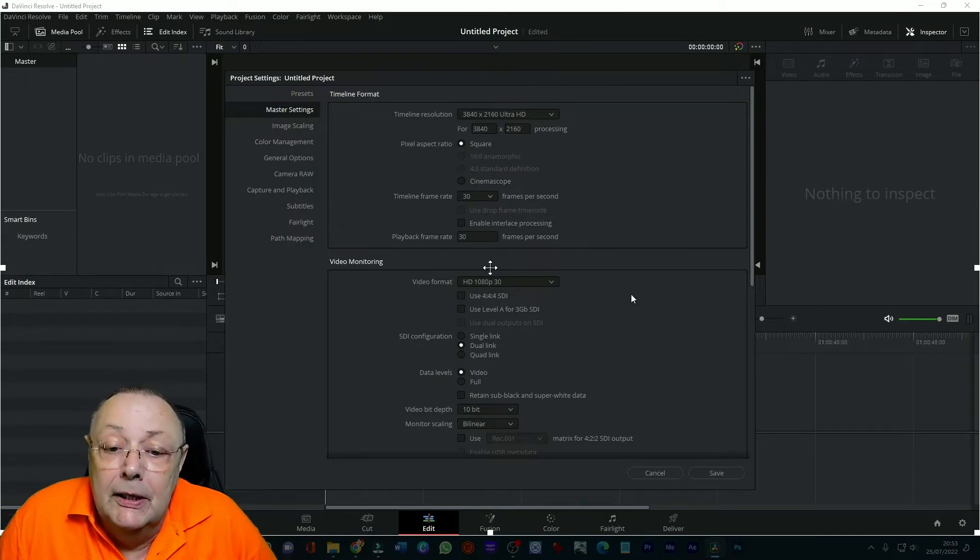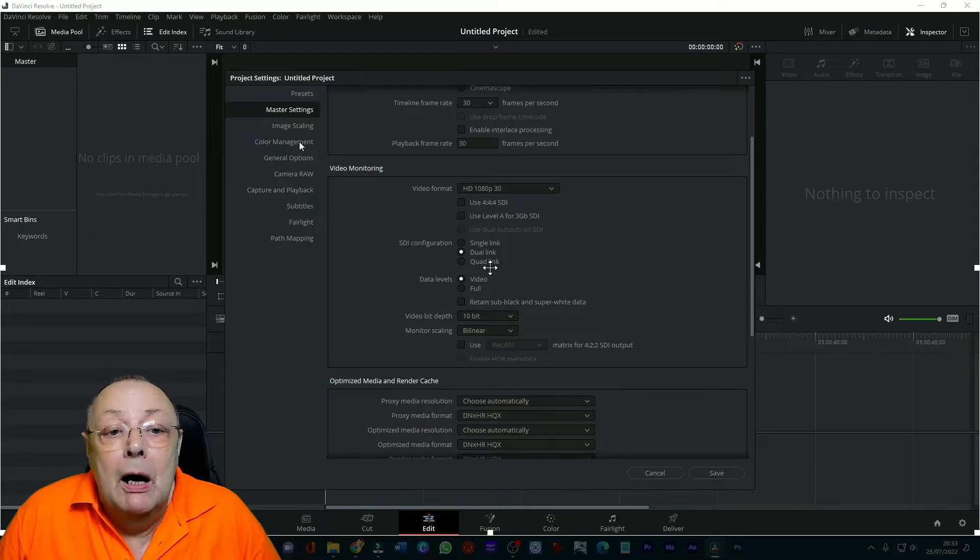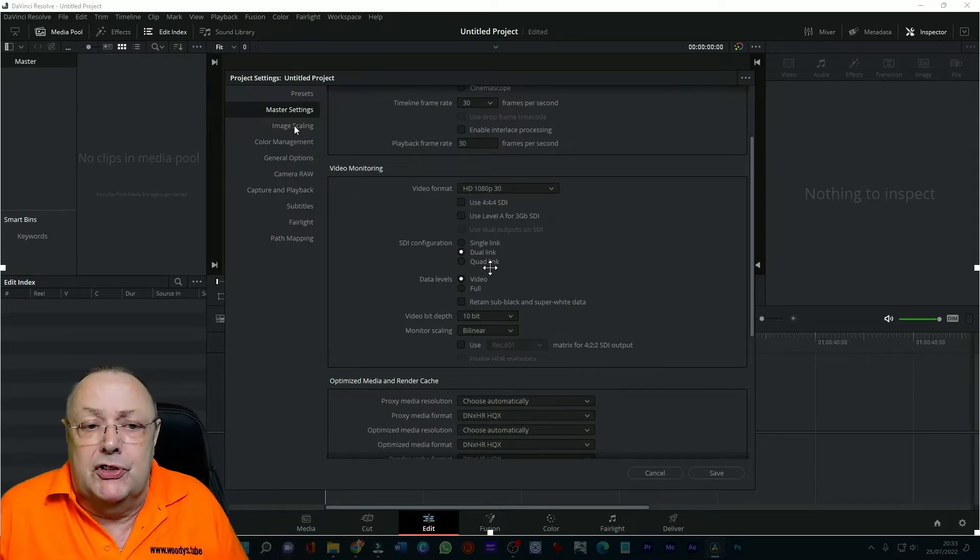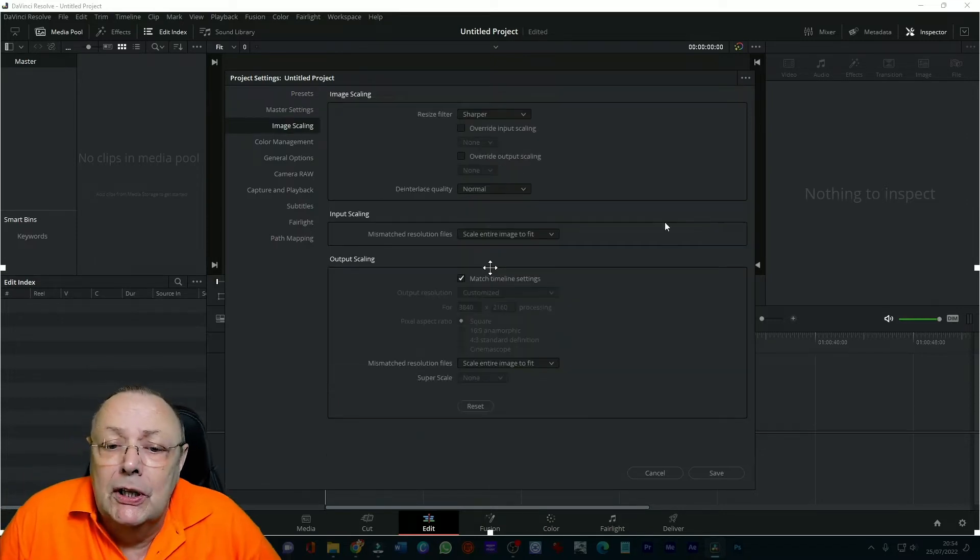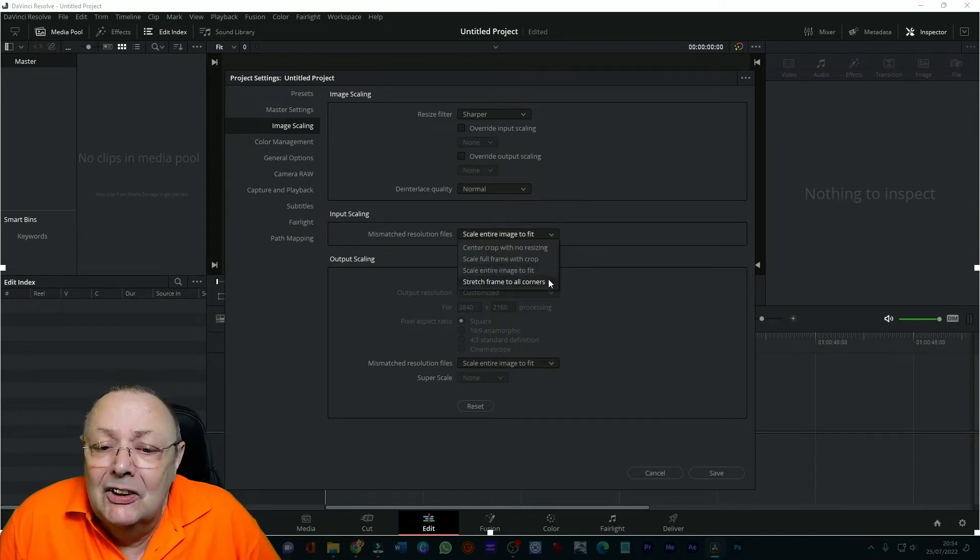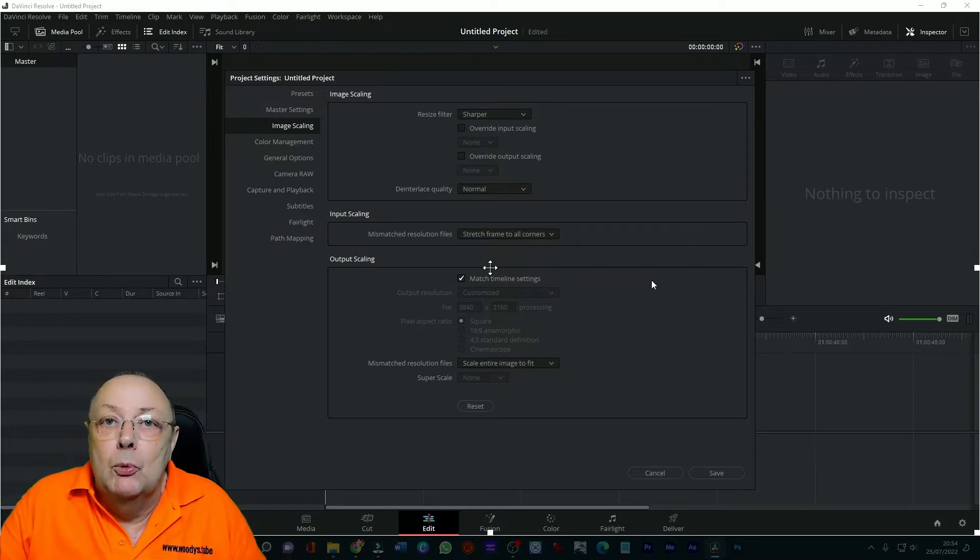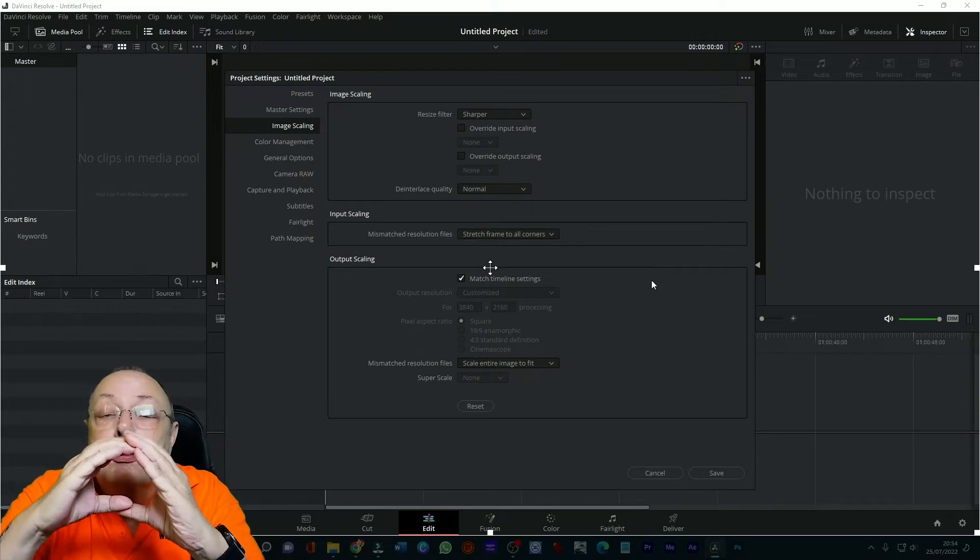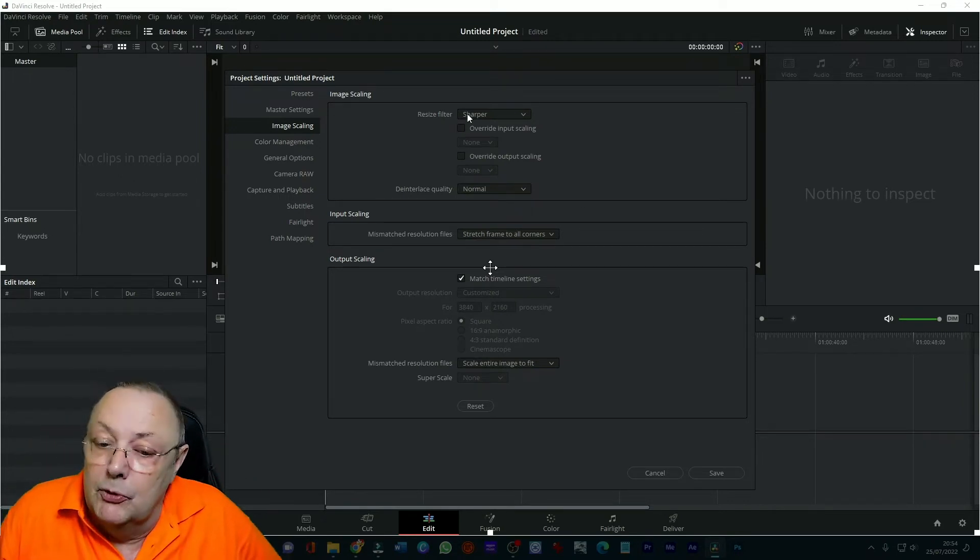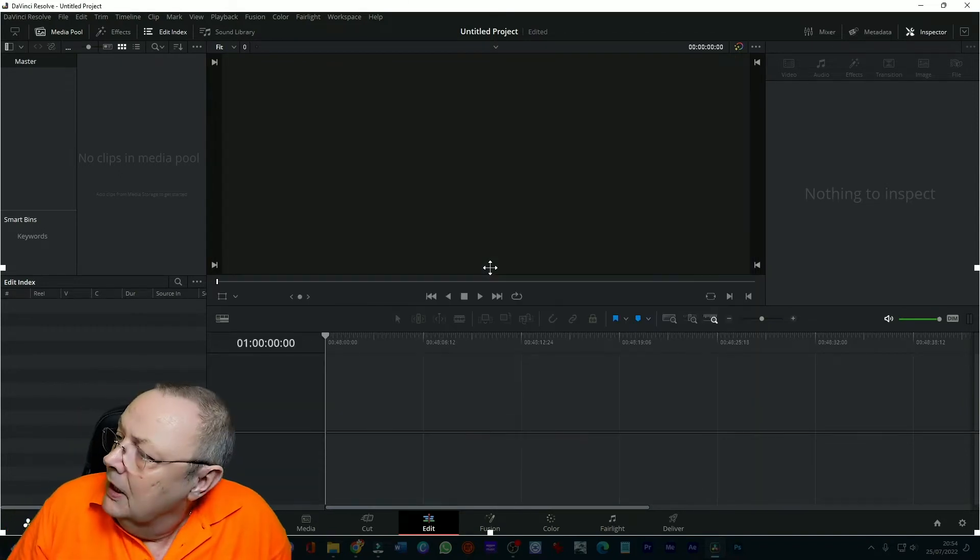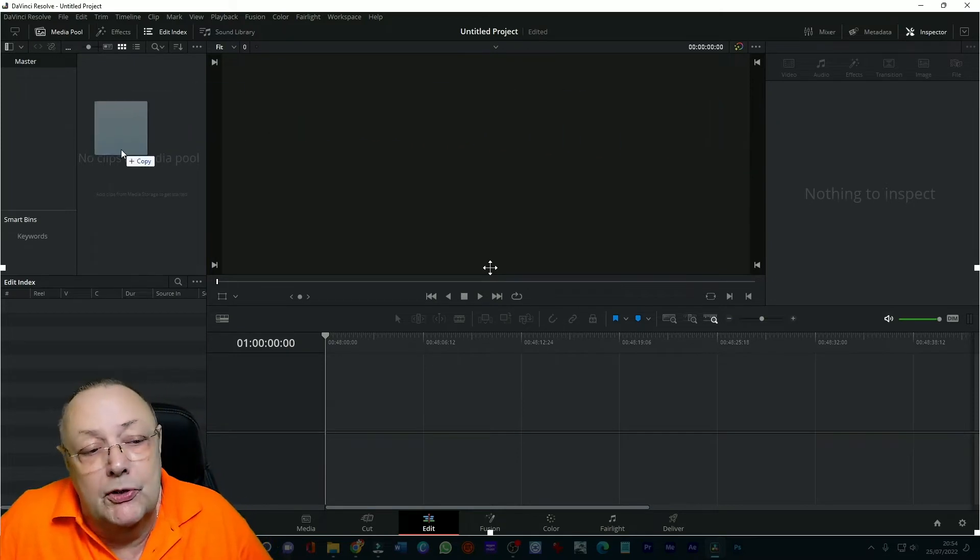We come down here and we look for image scaling. Now this is very important if you miss this step you're going to have problems. Come to image scaling and where it says mismatch resolution files, click and set stretch frame to all corners. If you don't do that you will have black boxes top and bottom of your video even if it's reframed. So you need to stretch the frame to all corners then click save.